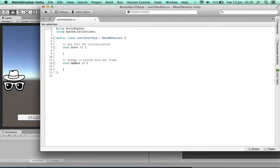I'm going to ignore the void Start and void Update sections because we're not going to use those.